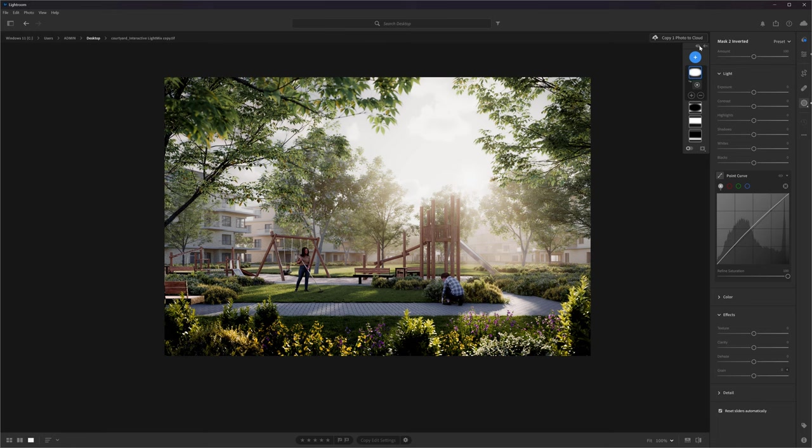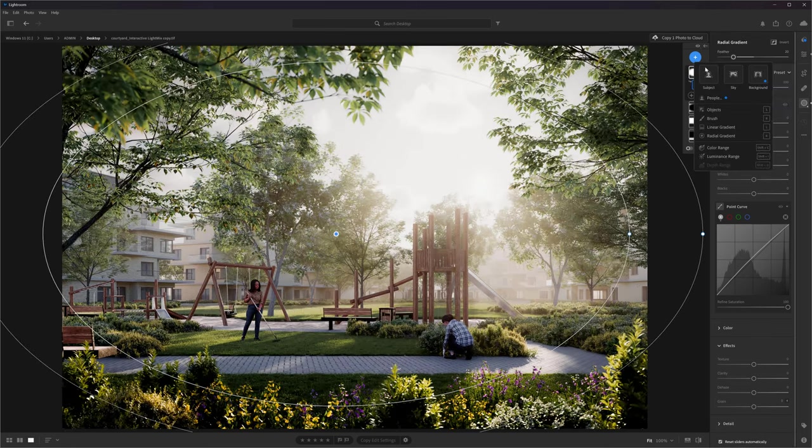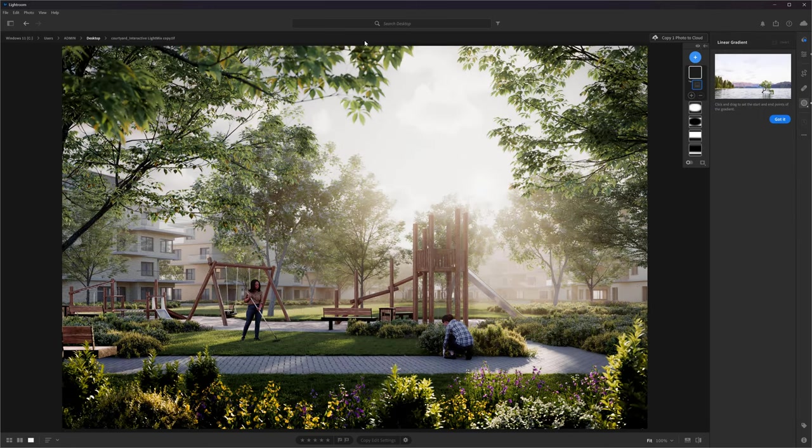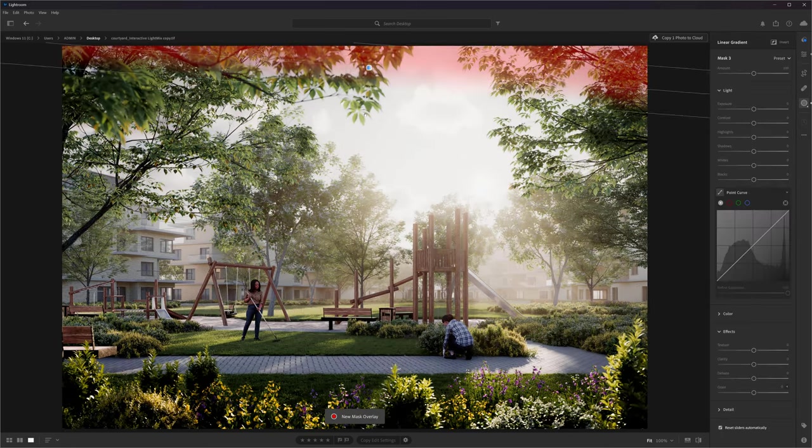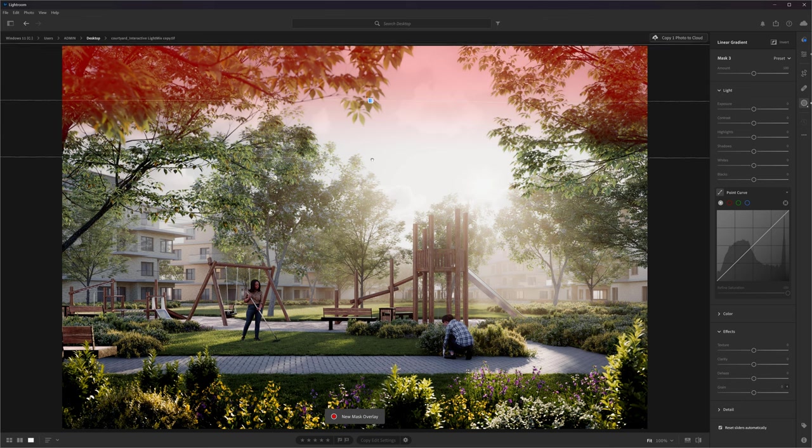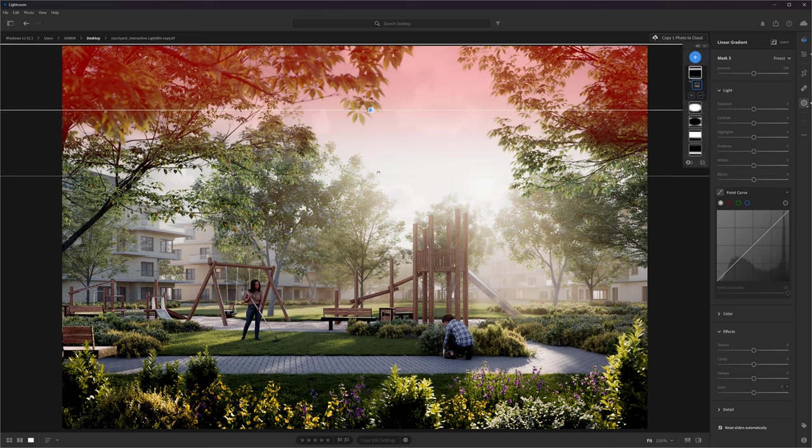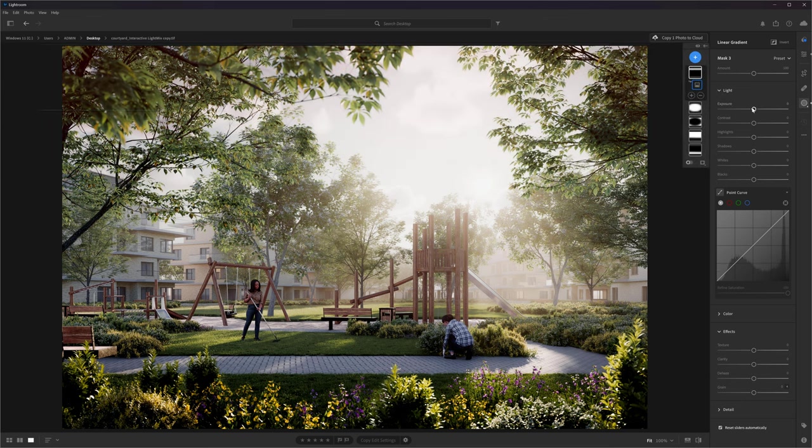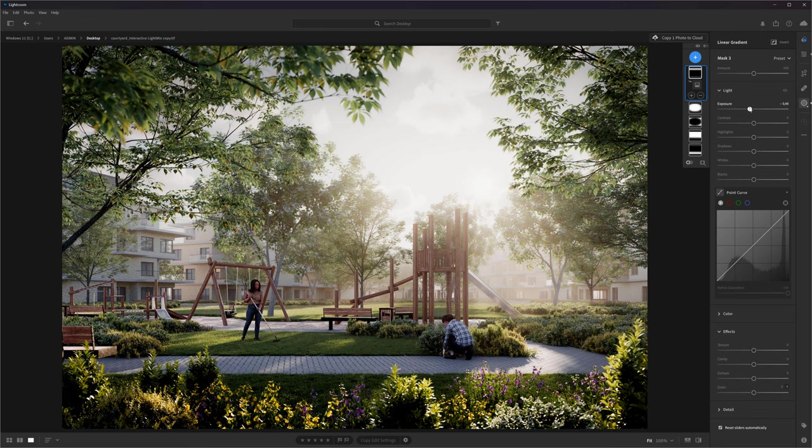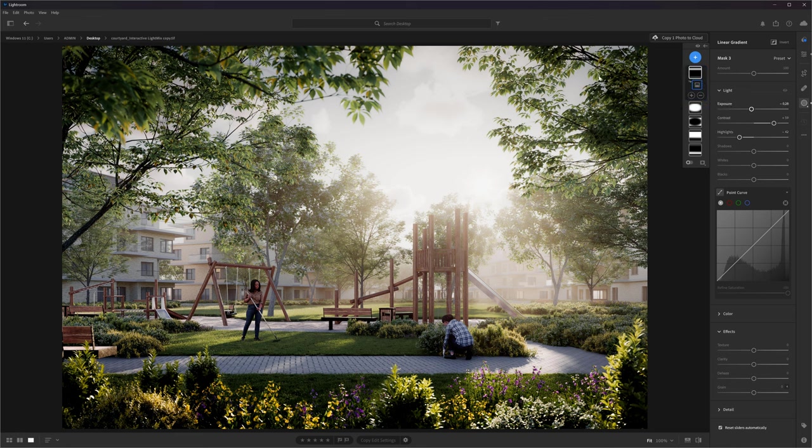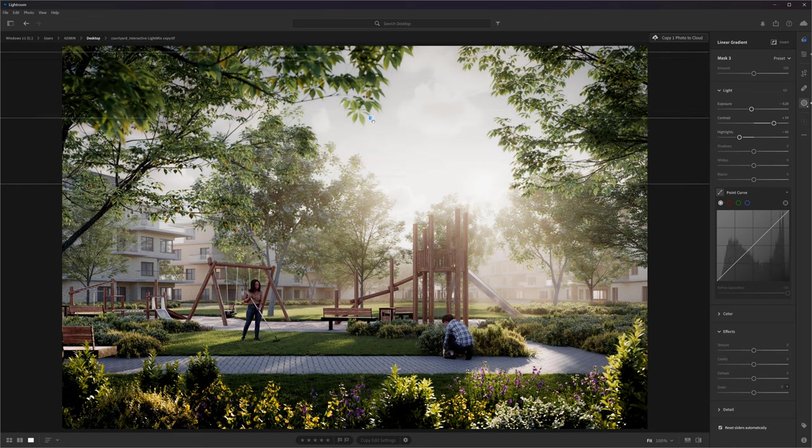Great progress with the masks. I really like that. Lastly, I will add a linear gradient to darken up the top parts of the image to focus the attention more toward the center of the image. I will also darken the highlights to see the clouds a bit more clearly.